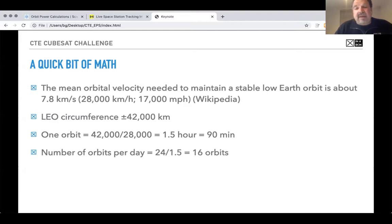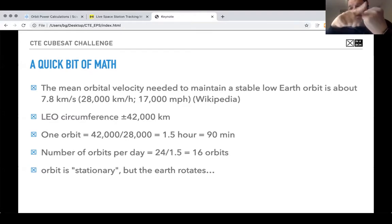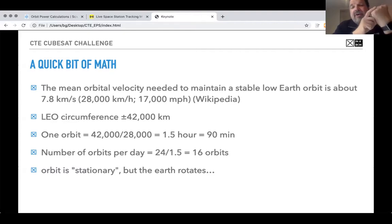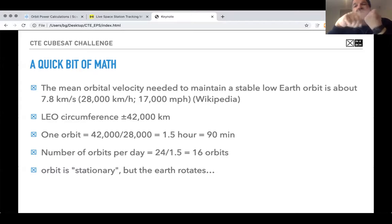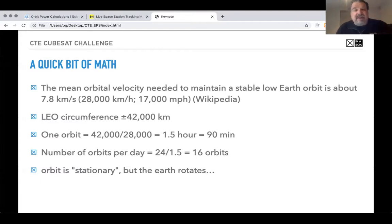A satellite flies in the same path around Earth, but Earth rotates beneath it. So every time it comes around, Earth has rotated the equivalent of about 90 minutes worth. It doesn't come over your ground station again immediately. After about eight orbits, it comes to the other side and you see your satellite again — but every second pass comes in one direction, the next pass in the other direction. So you get roughly two fly-overs per 24 hours from your ground station, with each orbit approximately every 90 minutes.